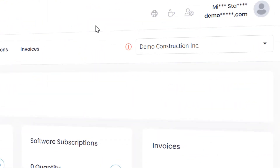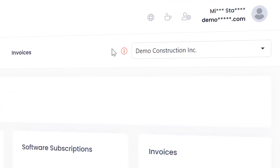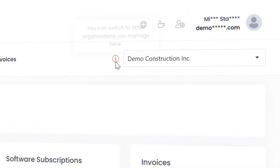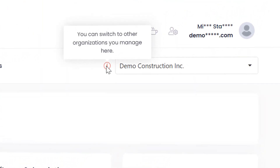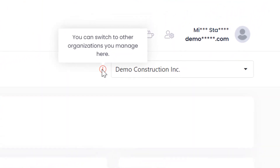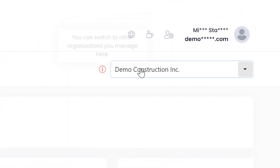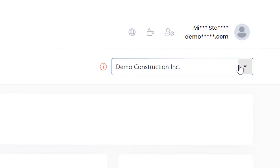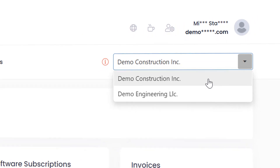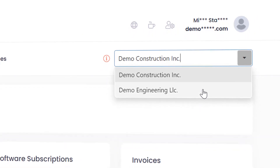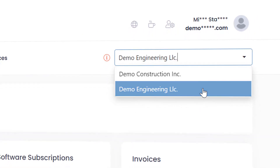MyAdmin also supports multi-tenancy. You can switch and manage other Microsoft 365 tenants that you own easily within the same control panel.